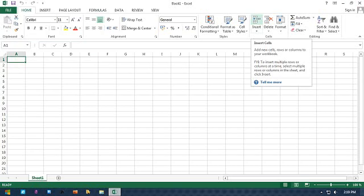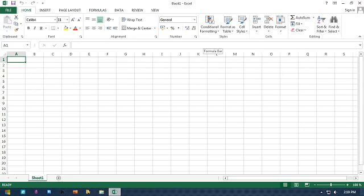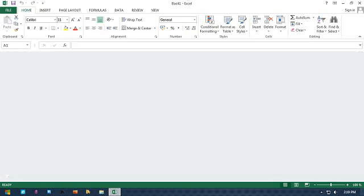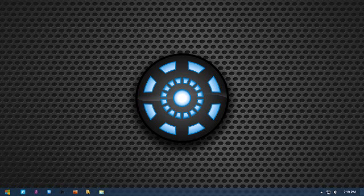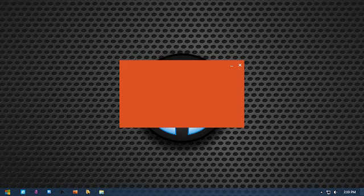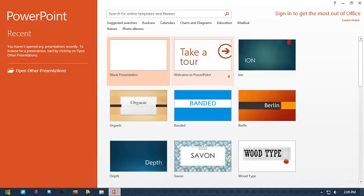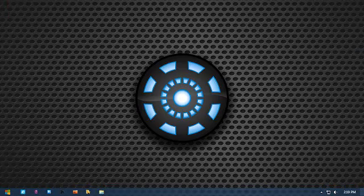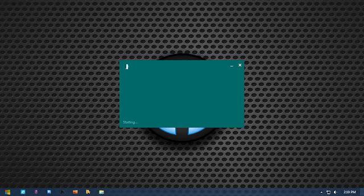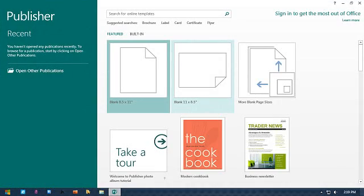Exit window. Minimize icon. Exit window. Minimize icon. Close window. Open PowerPoint. PowerPoint selected. Close window. Open Publisher. Publisher active. Close window.